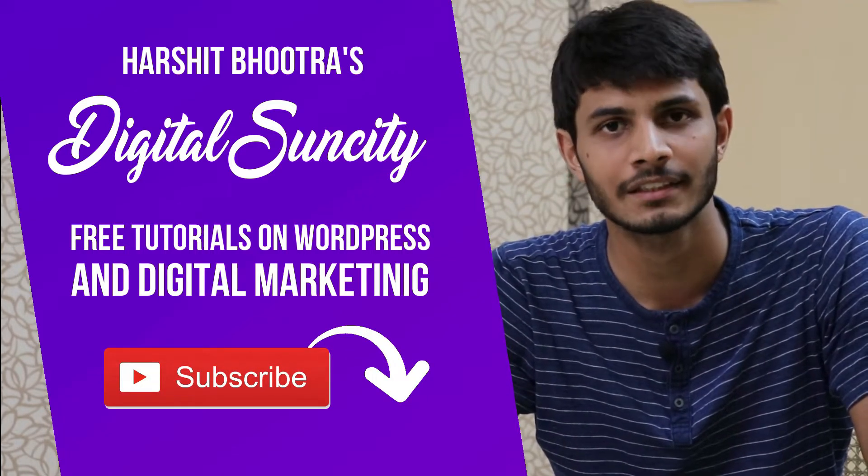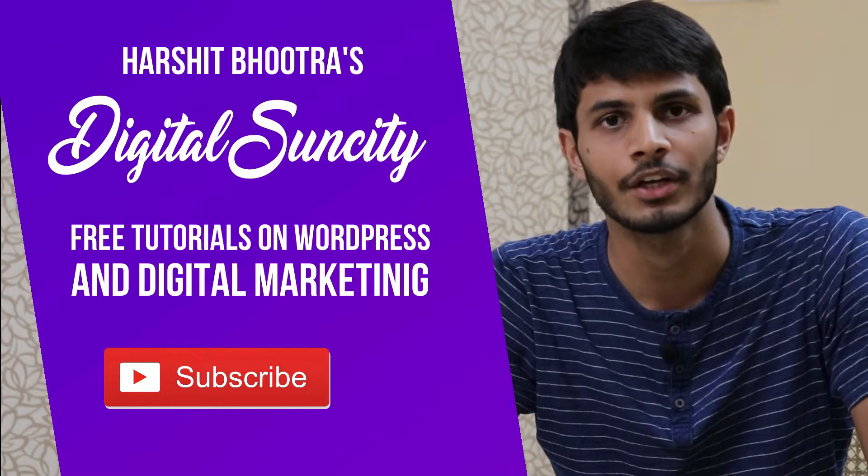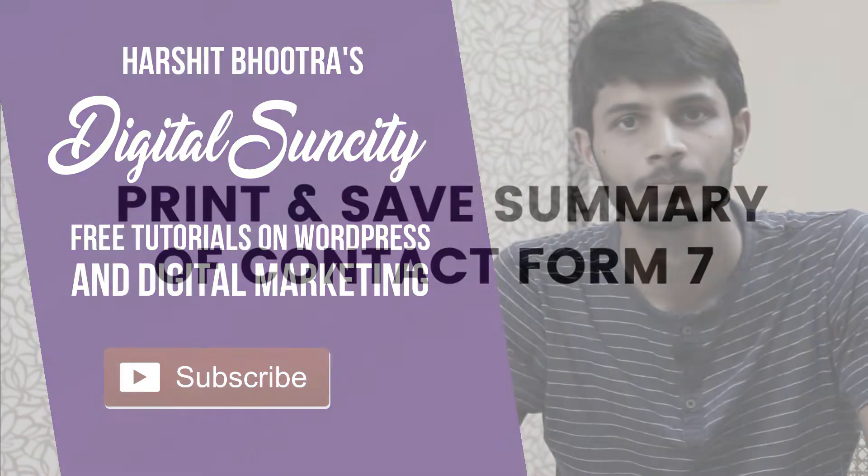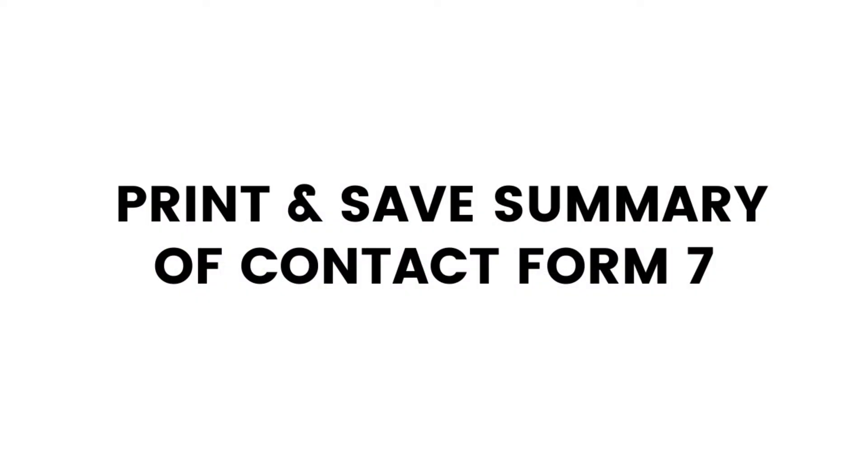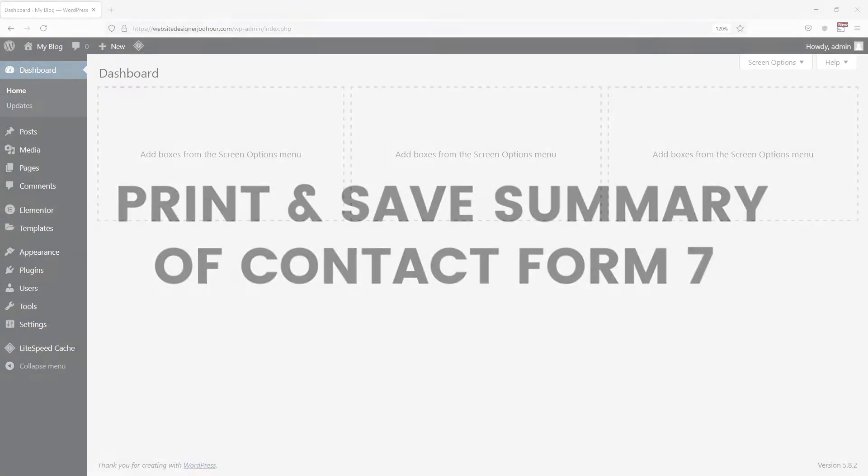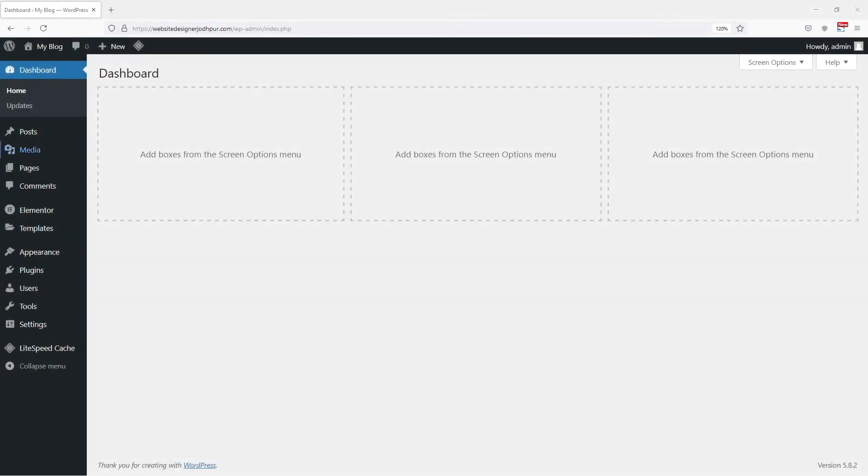So now, let's get started with this video. In this video, you will learn how to print the summary of contact form 7 using a plugin. So, let's get started with this video tutorial.